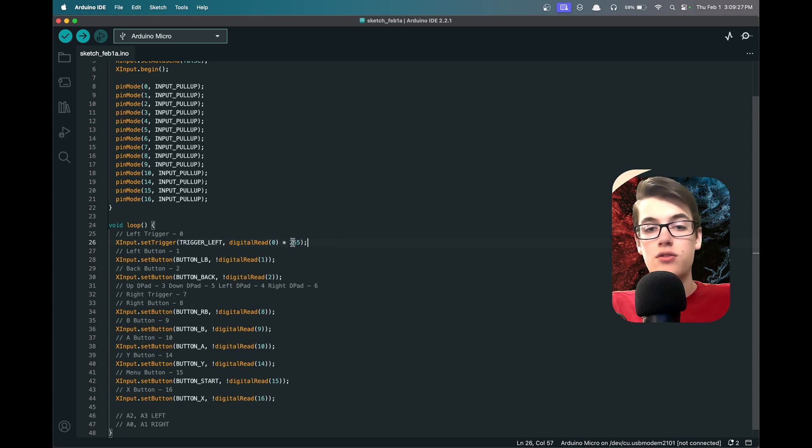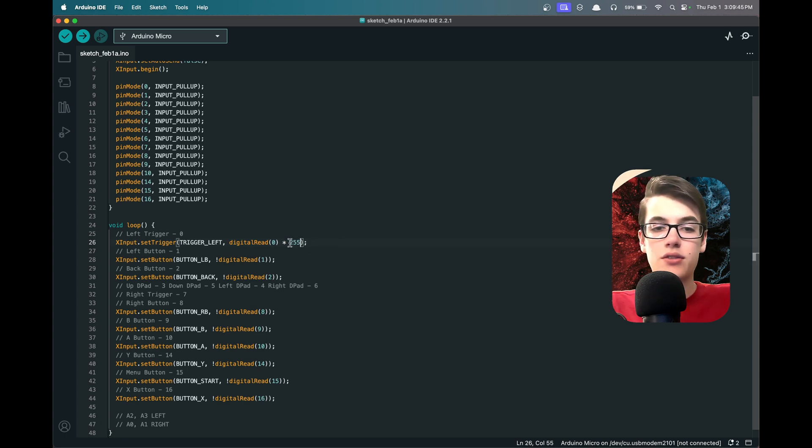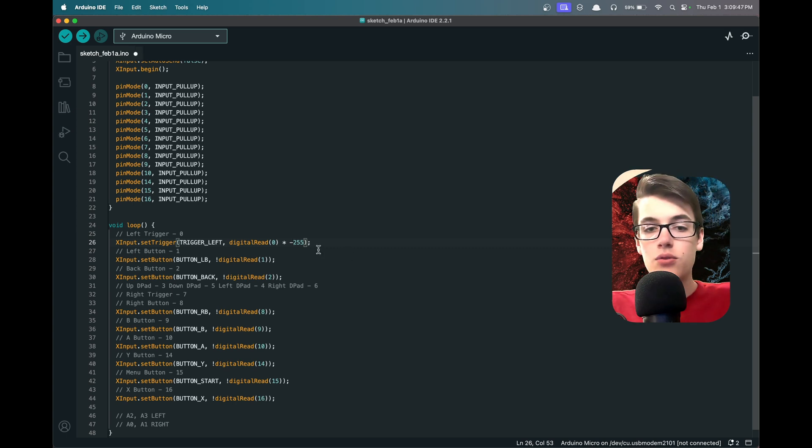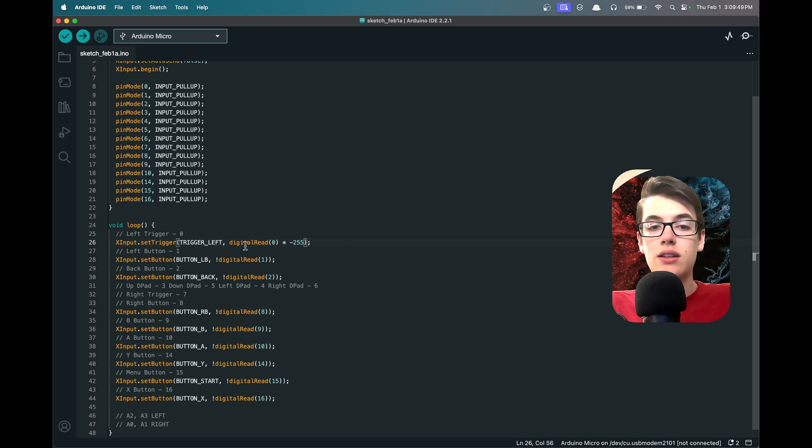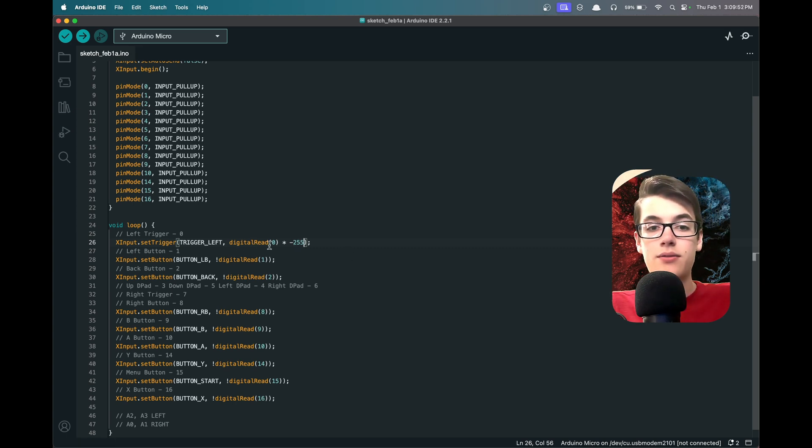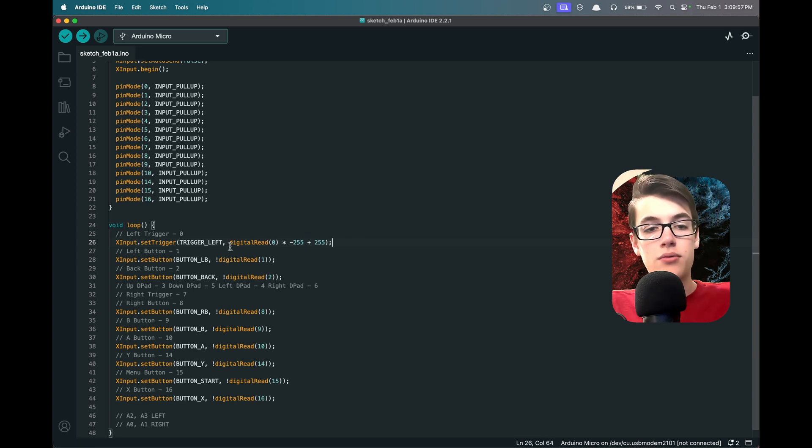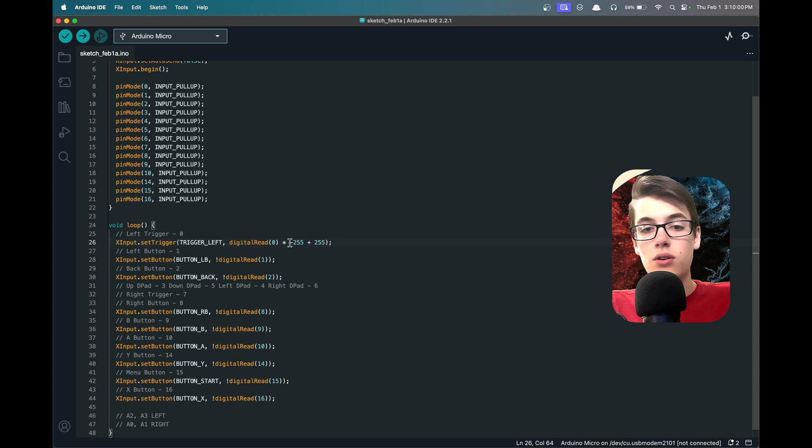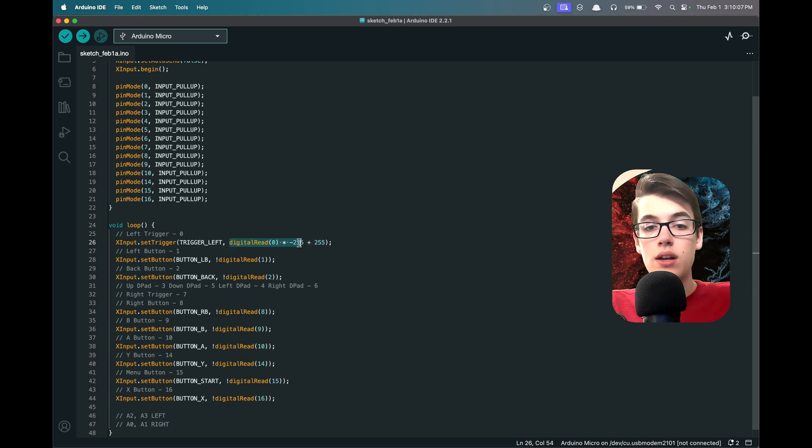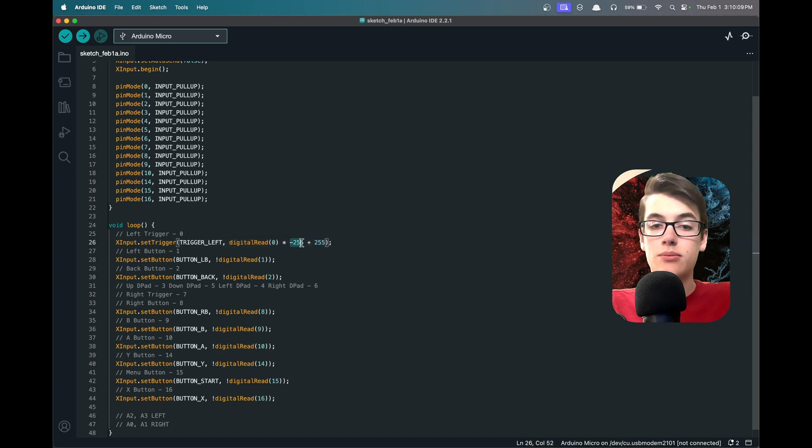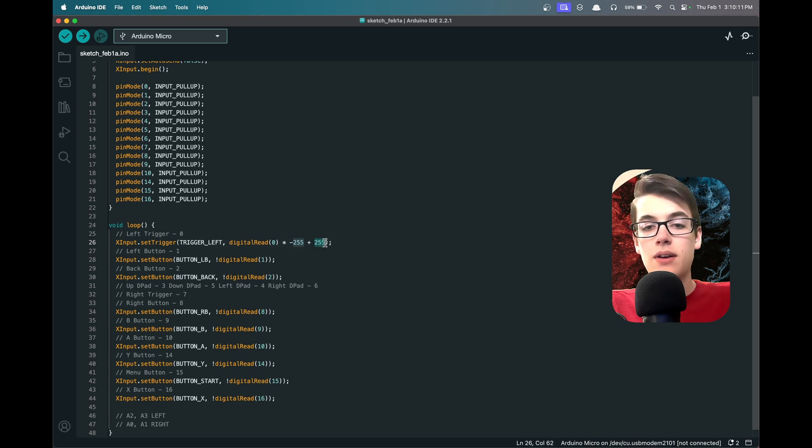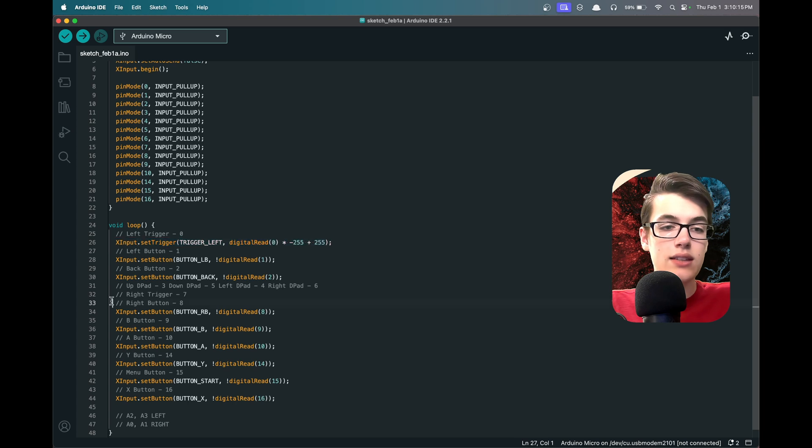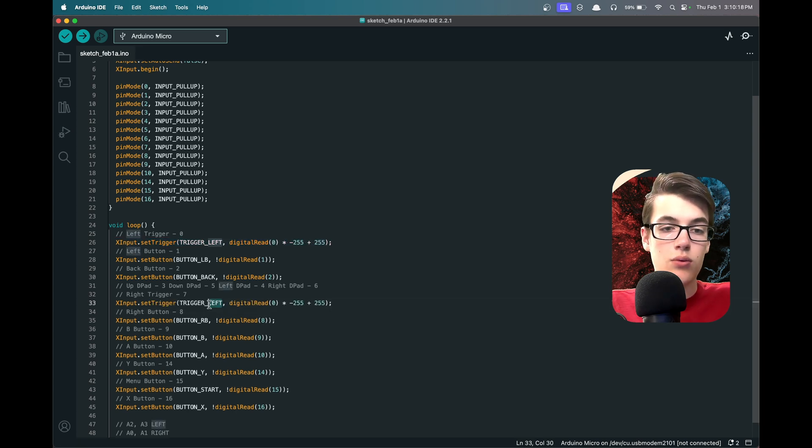Now remember, we also need to invert this, so I'm going to change this to negative 255. So now it's going to be minus 255 for pressed and 0 for unpressed, and then add 255. So if we walk through this: if it's a 0, it'll be 0 times anything is still 0, plus 255 is fully on. And if it's a 1, it'll be 1 times negative 255 is minus 255, add 255, it'll be 0. So now we've successfully inverted that, and we can do the exact same thing for the right trigger with TRIGGER_RIGHT and digitalRead on port 7.